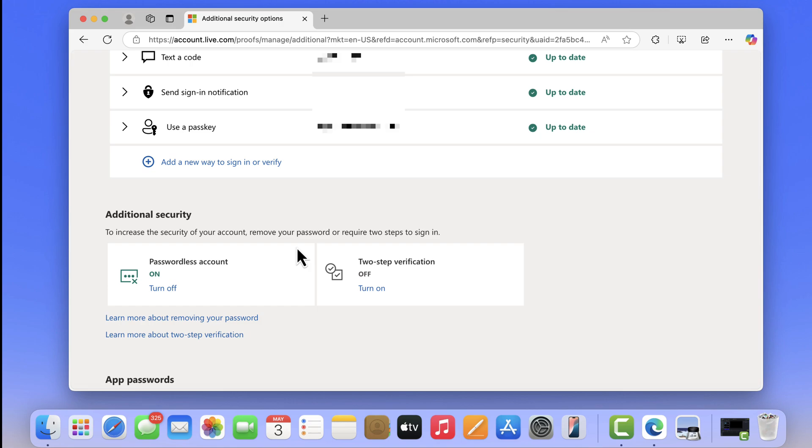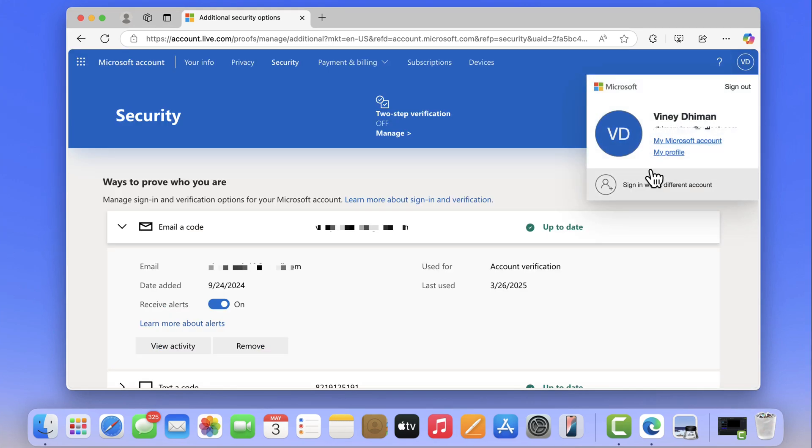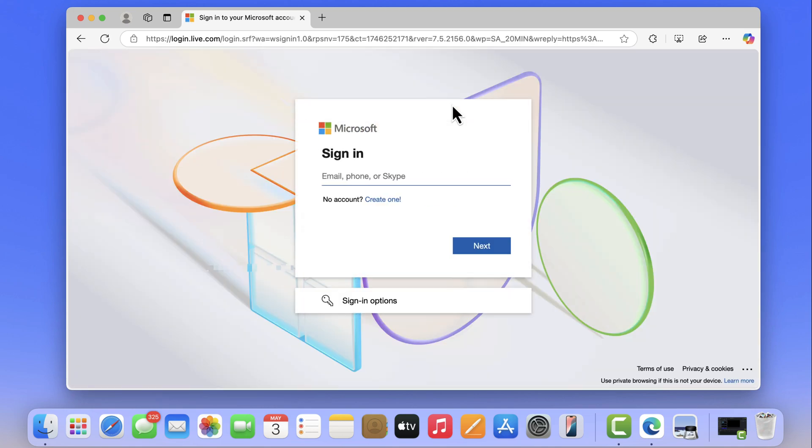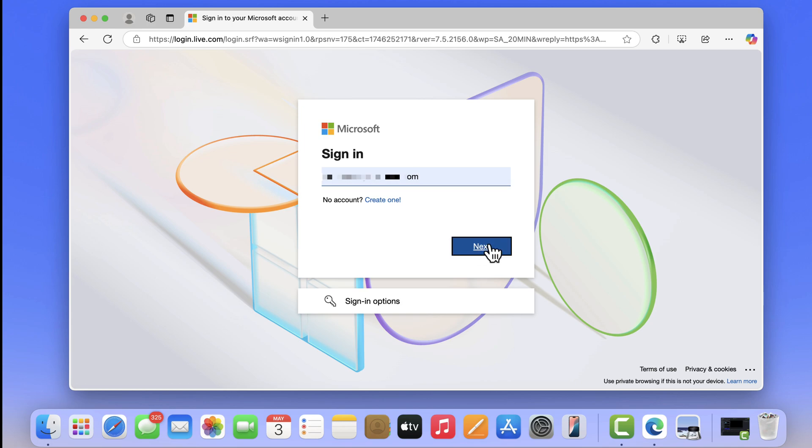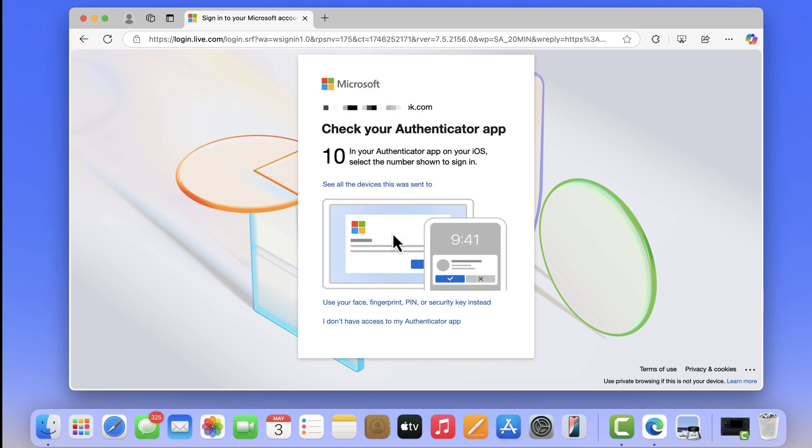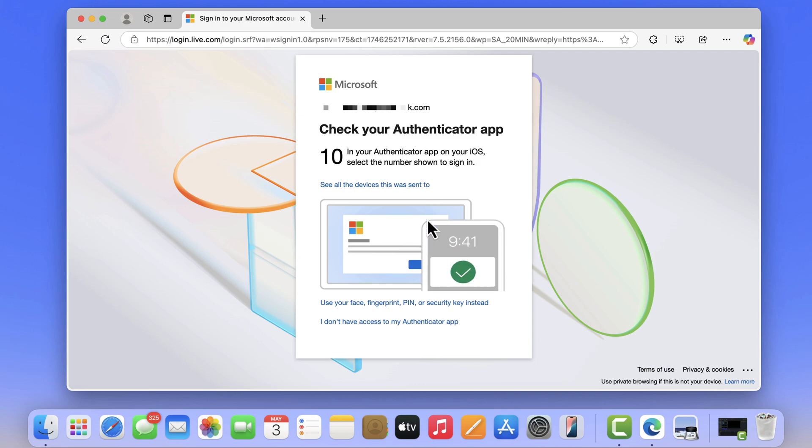Let's try how this thing works. I am going to log out of my Microsoft account and try to login again. Once you enter your email ID and click next, this time you will see this dialog box. Now you can use Authenticator app to login in which you need to tap on the same code on the phone that appears on the screen.